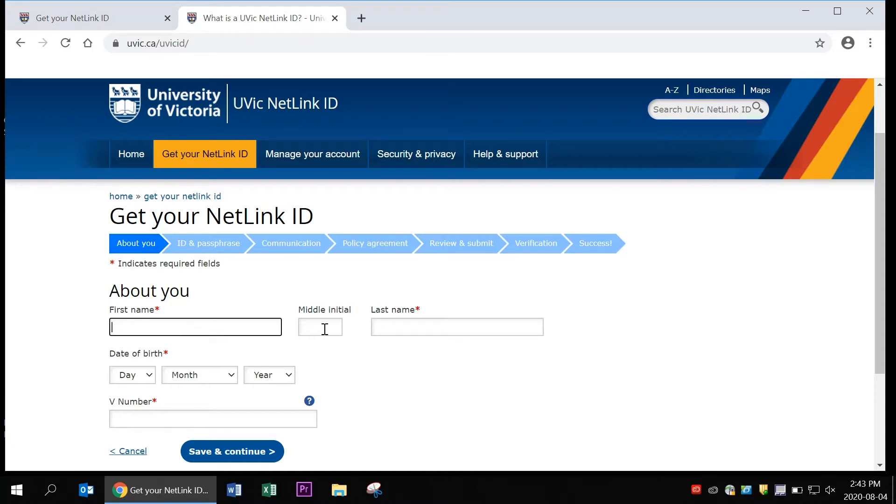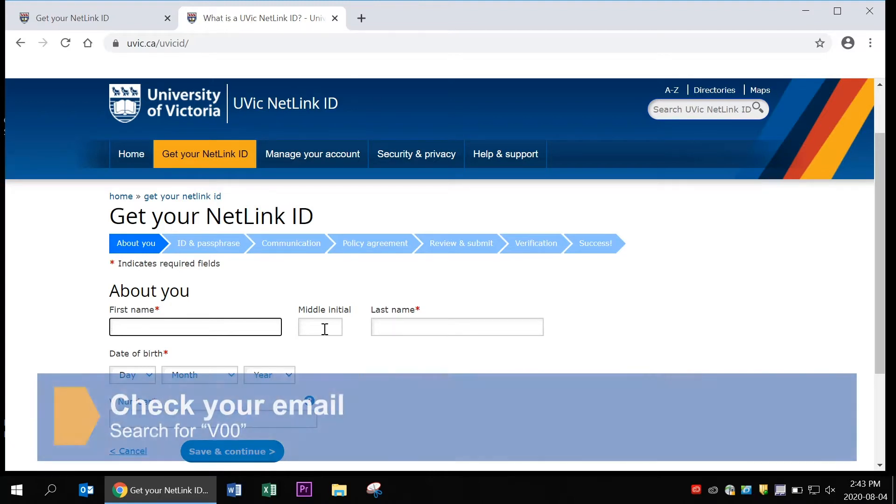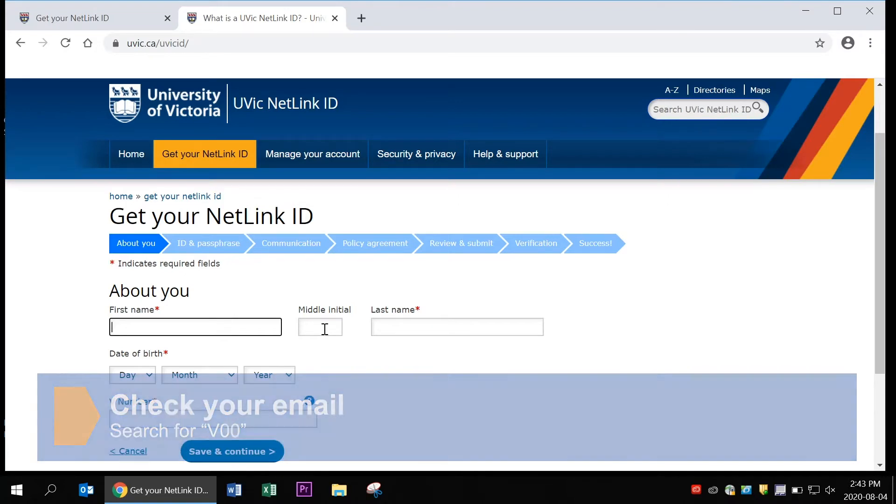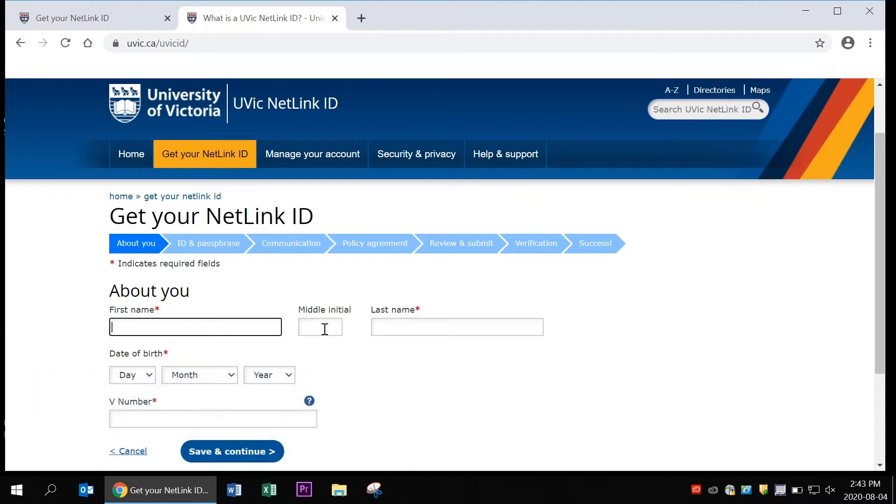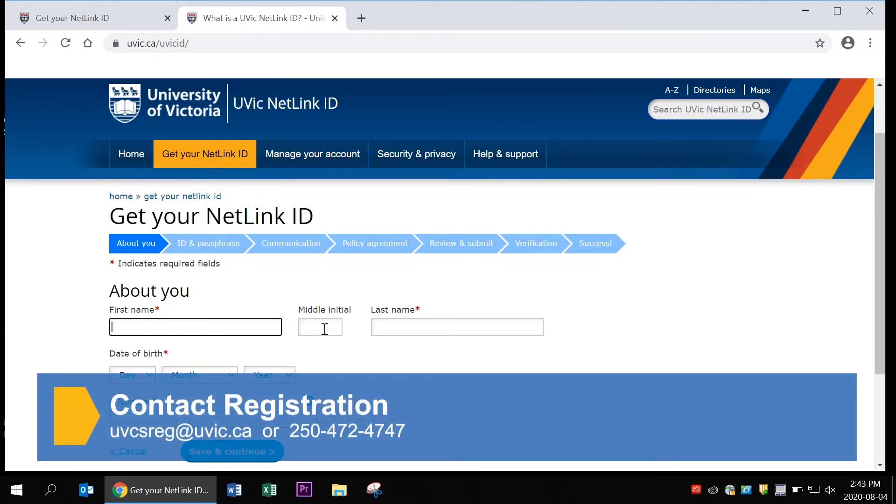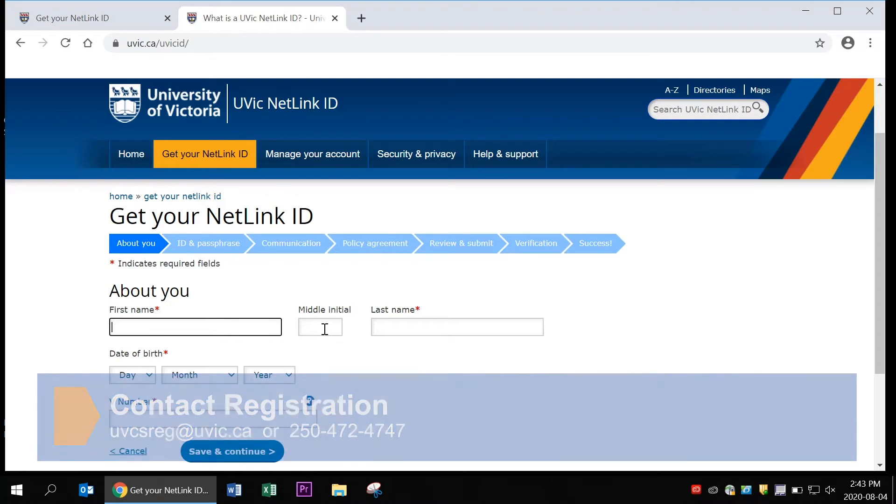If you don't know what your V-number is, there are a few steps you can take. First pause this video and check your email. You can search for V00 and that email should have your V-number inside it. If you can't locate the email with your V-number, please contact uvcsreg at uvic.ca or call 250-472-4747.